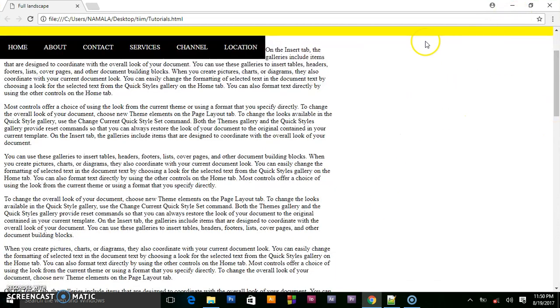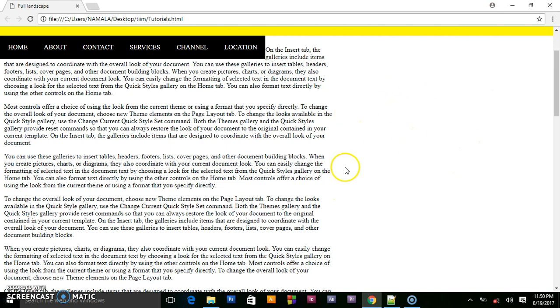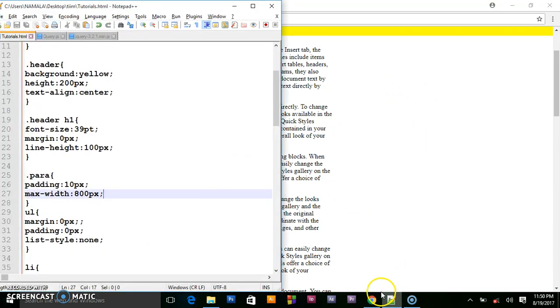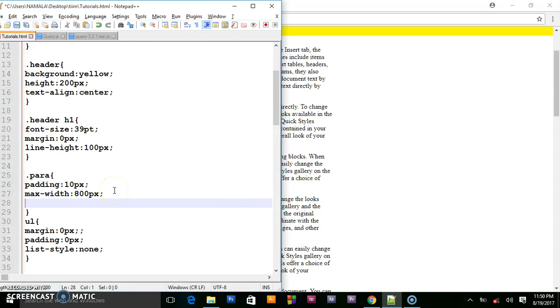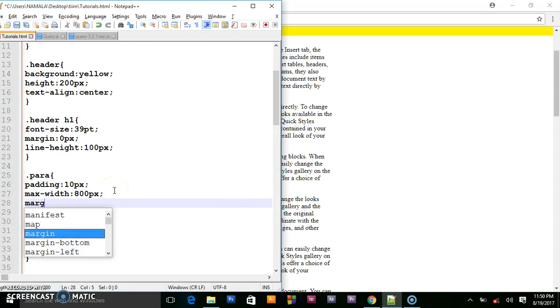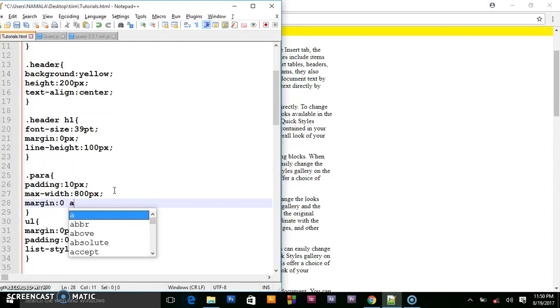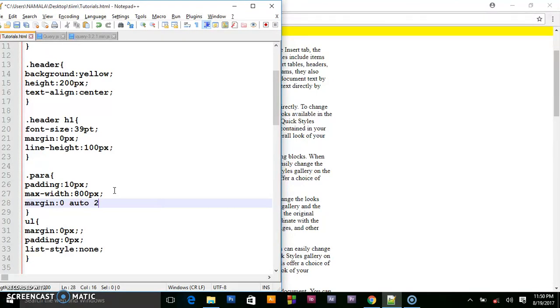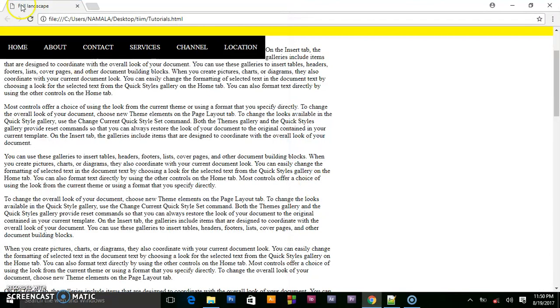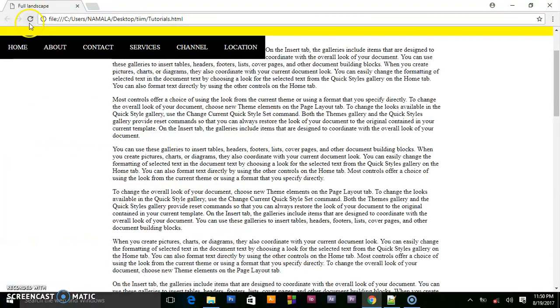I gave them the maximum width of 800 pixels. So to center them I will say margin and say 0 auto 20 pixels. Save this and this is what we have.